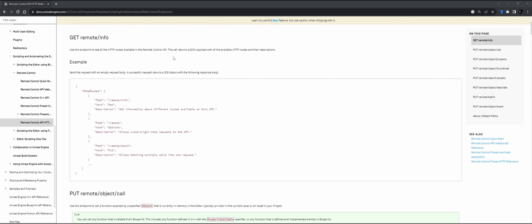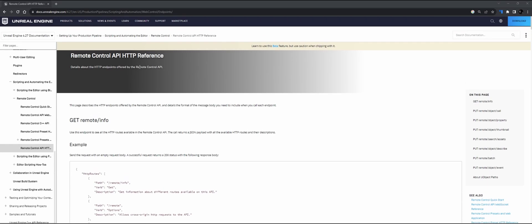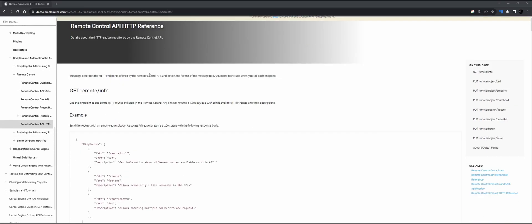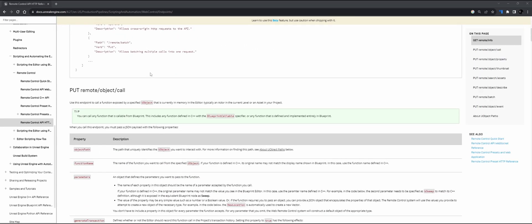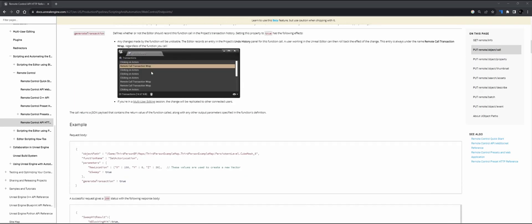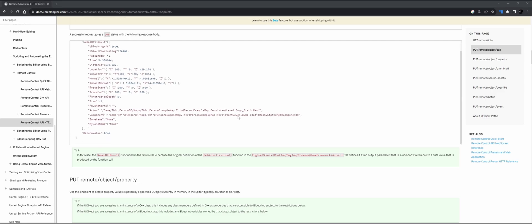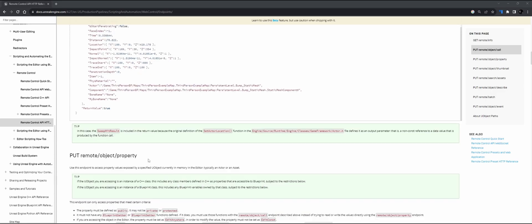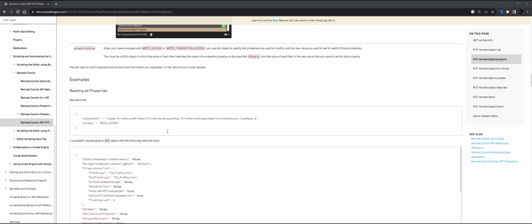So this is a tutorial on how to trigger the remote control API in Unreal Engine through HTTP. Most of the information and references you can find on the website, and the 4.27 documentation is mostly accurate for also 5.3. So let's get started.